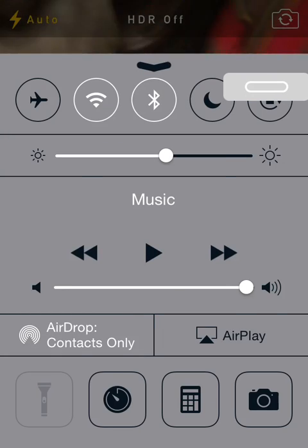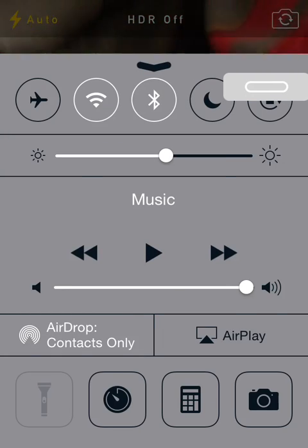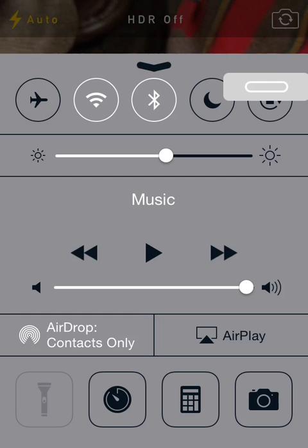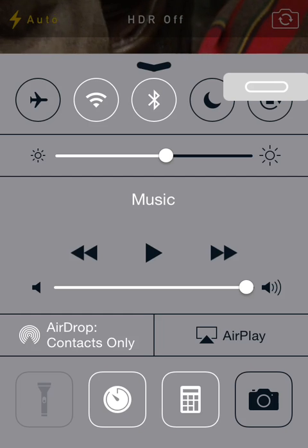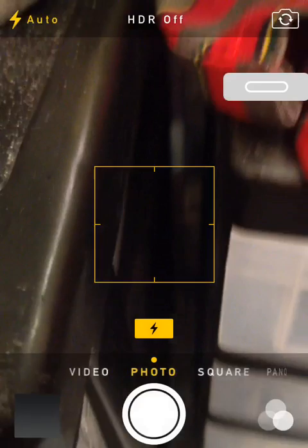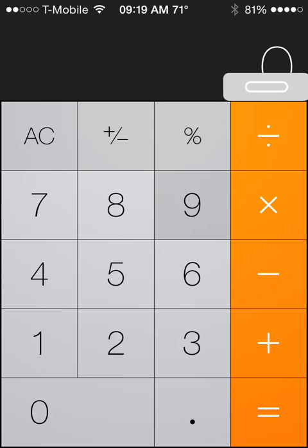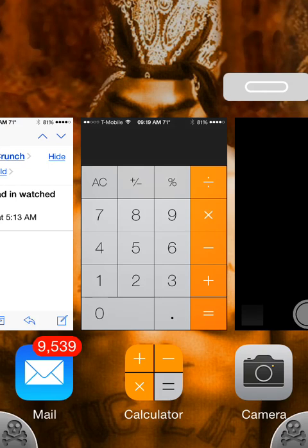Alright, first things first, you slide up your control center, you turn on airdrop, make it to contacts only. Hold on, I messed up. I've got to tell you that two seconds after it turns on, you press the flashlight, then the camera.